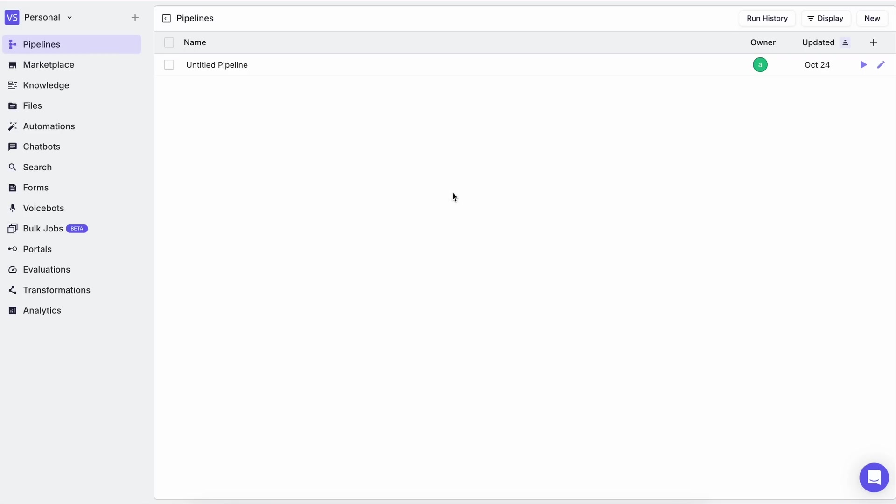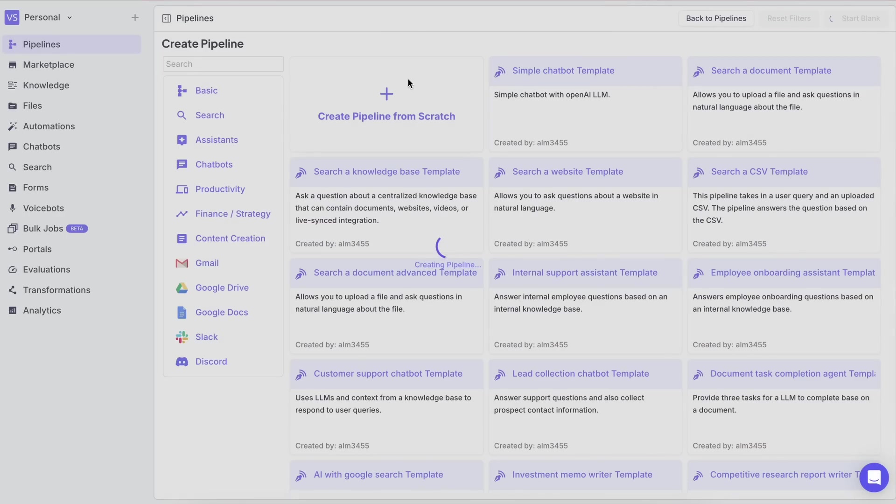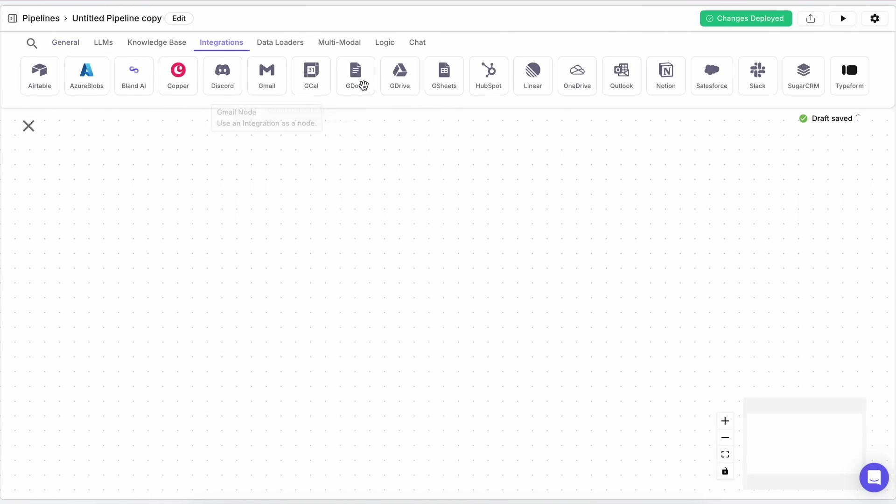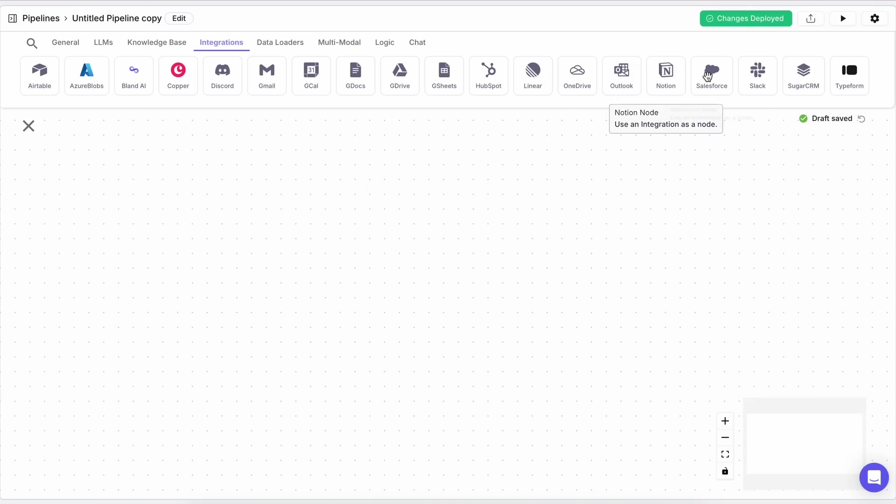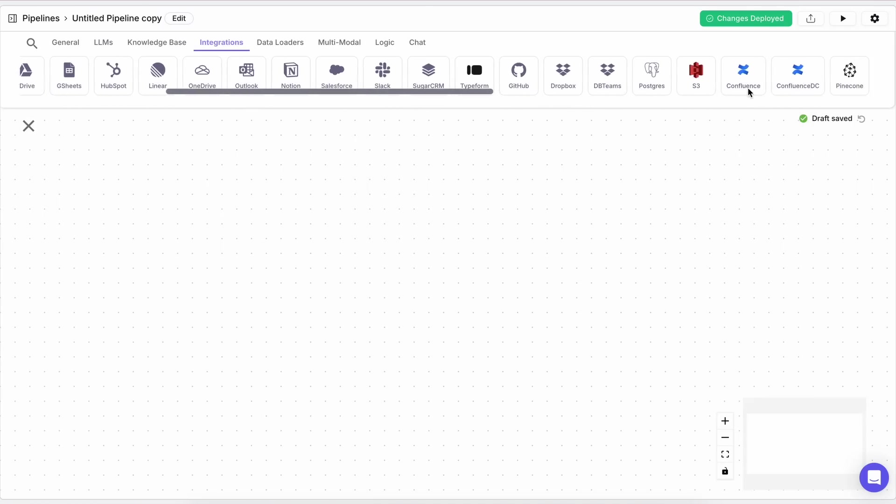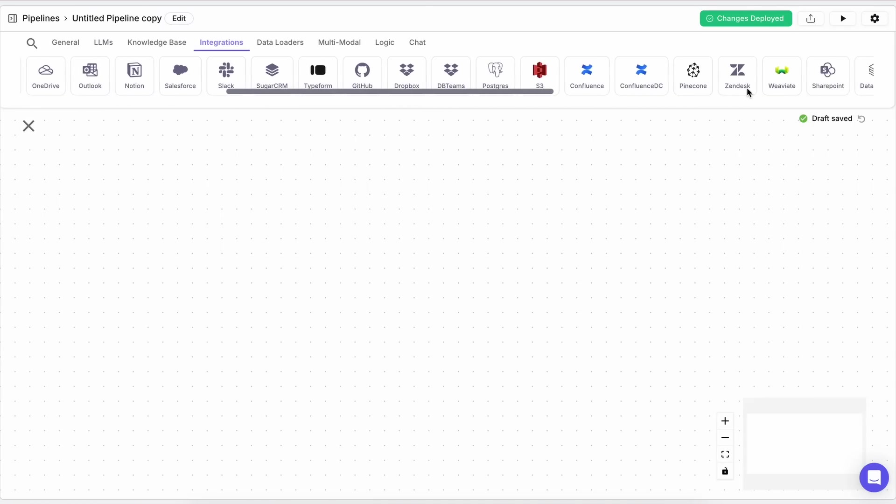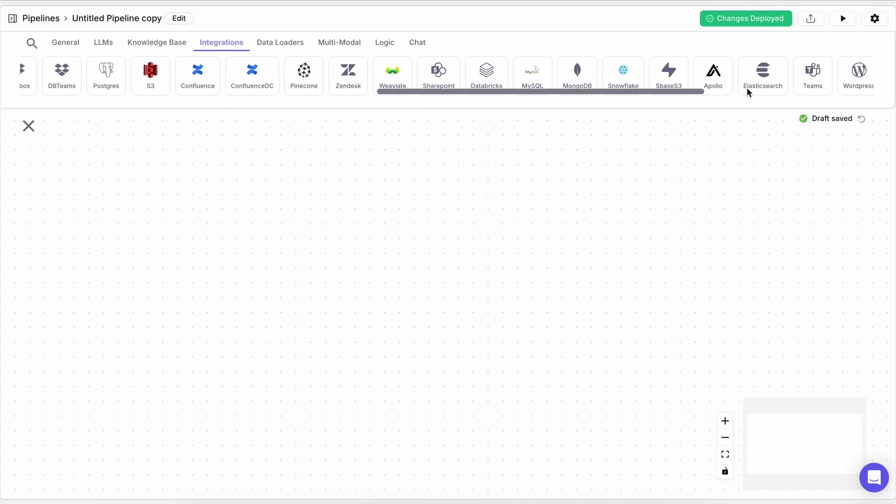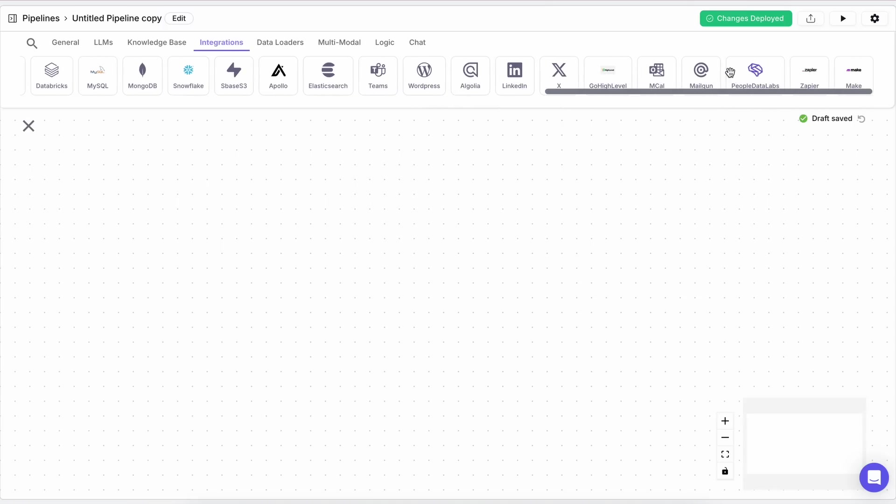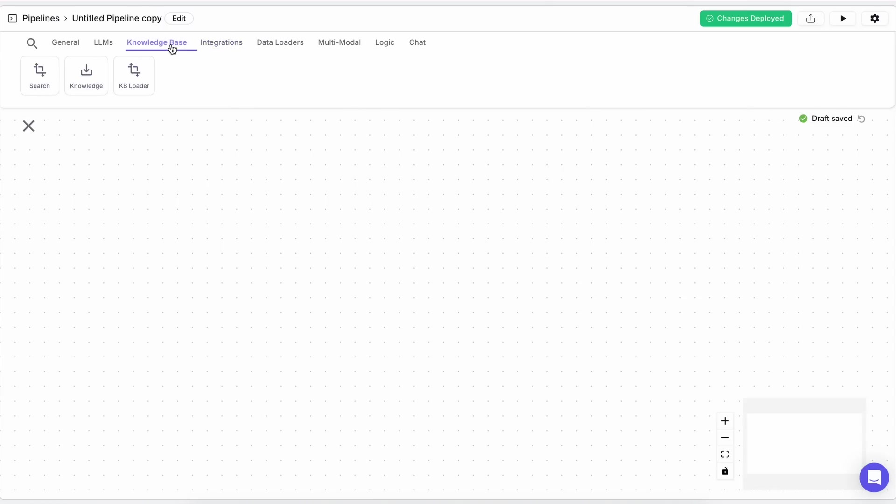First of all, sign in to VectorShift. It has a free account which is great to use. Once you're here, we can create a pipeline directly and configure it with the integrations where it will fetch the knowledge base on its own, like Google Drive, Notion, OneDrive, or a bunch of others. Or if we want to have our own knowledge, which I want because I want to upload a bunch of files with some coding documentation, we can use this knowledge base option.